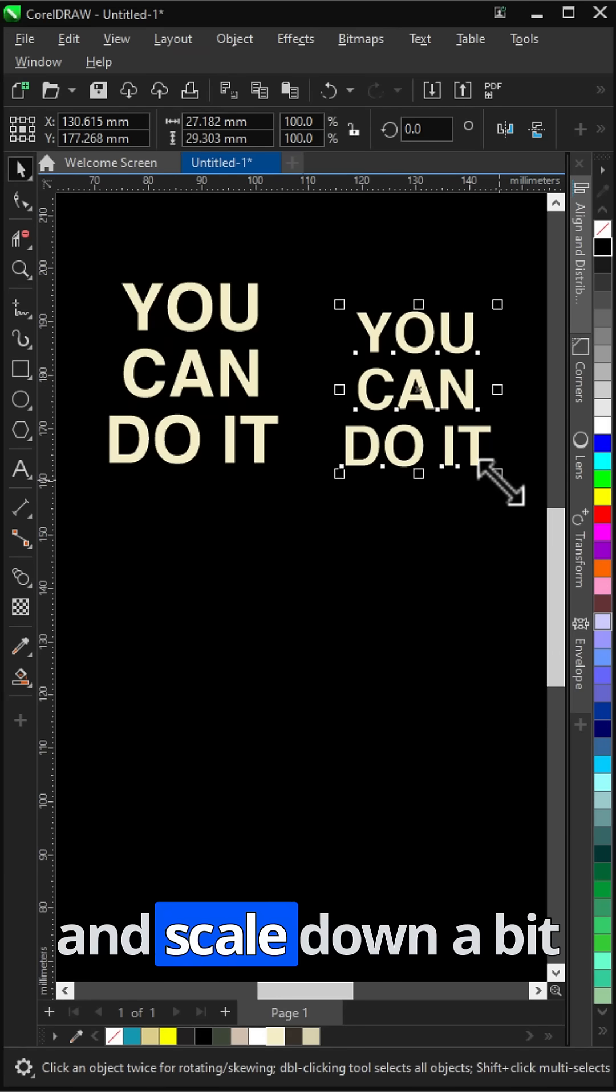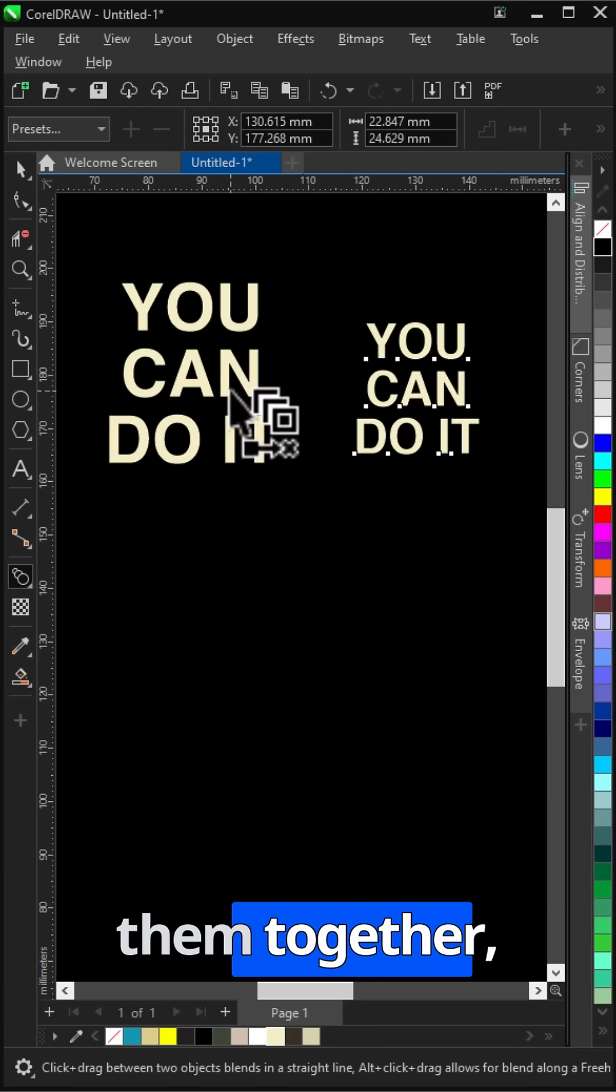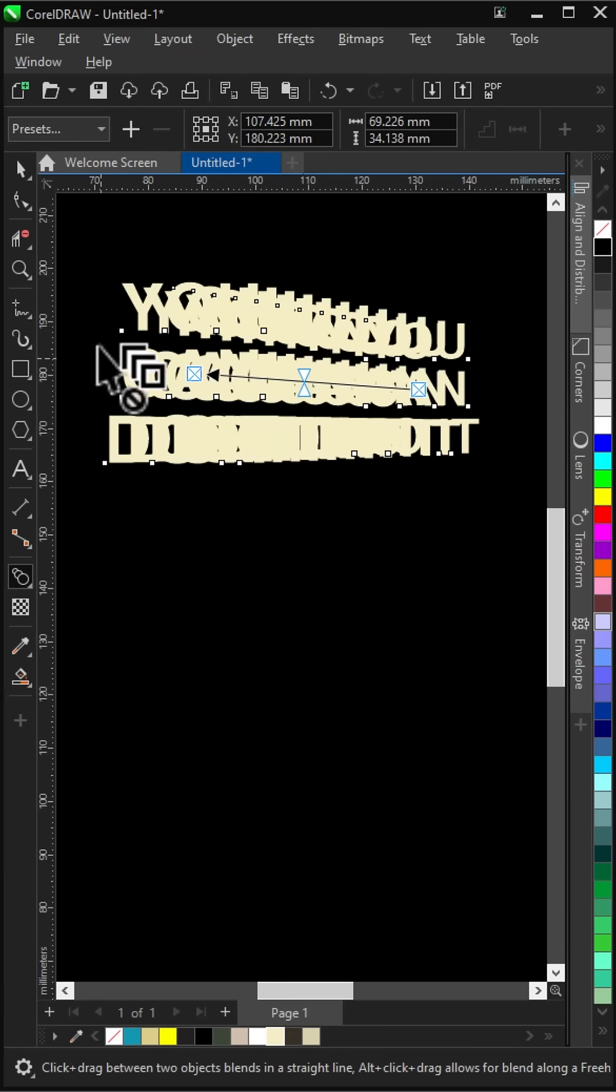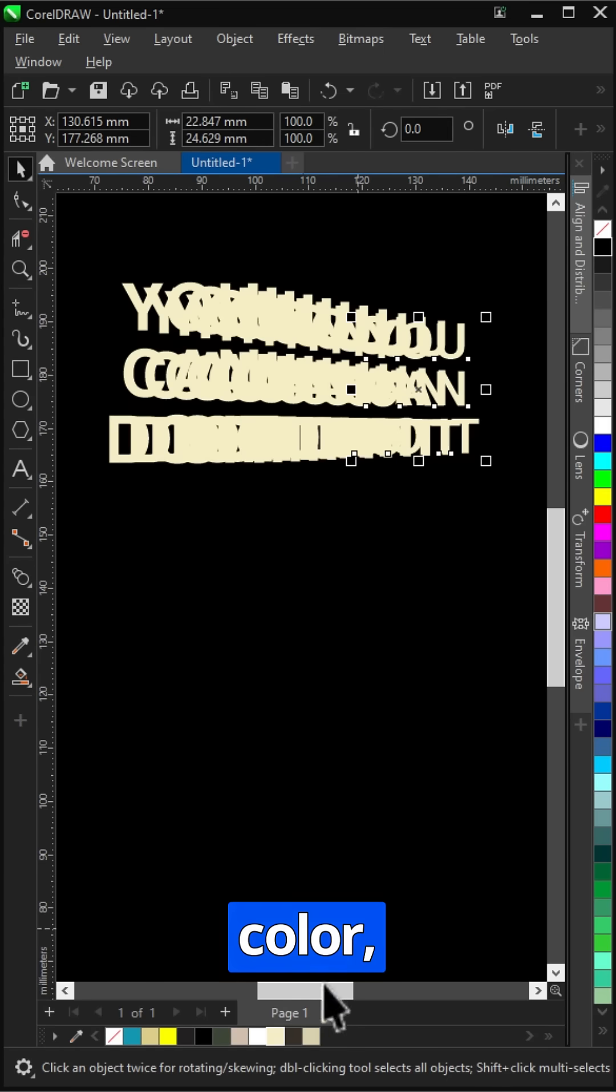Select the other one and scale down a bit. With blend tool, blend them together. Select the last one and fill with dark color.